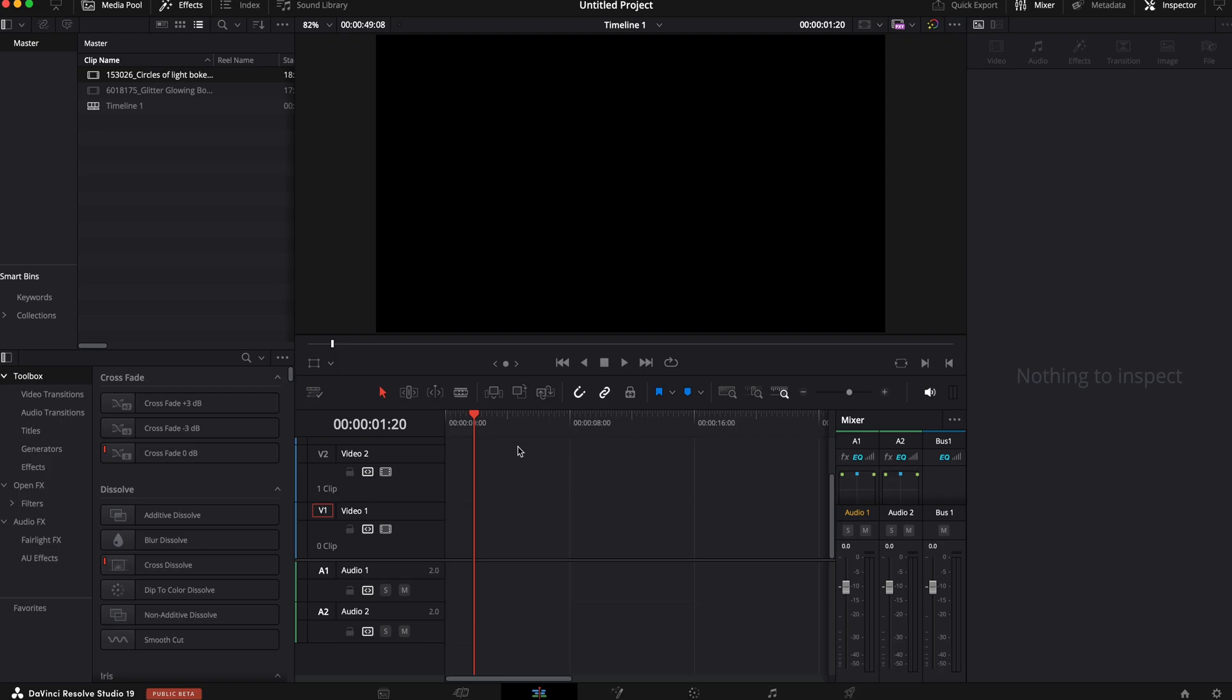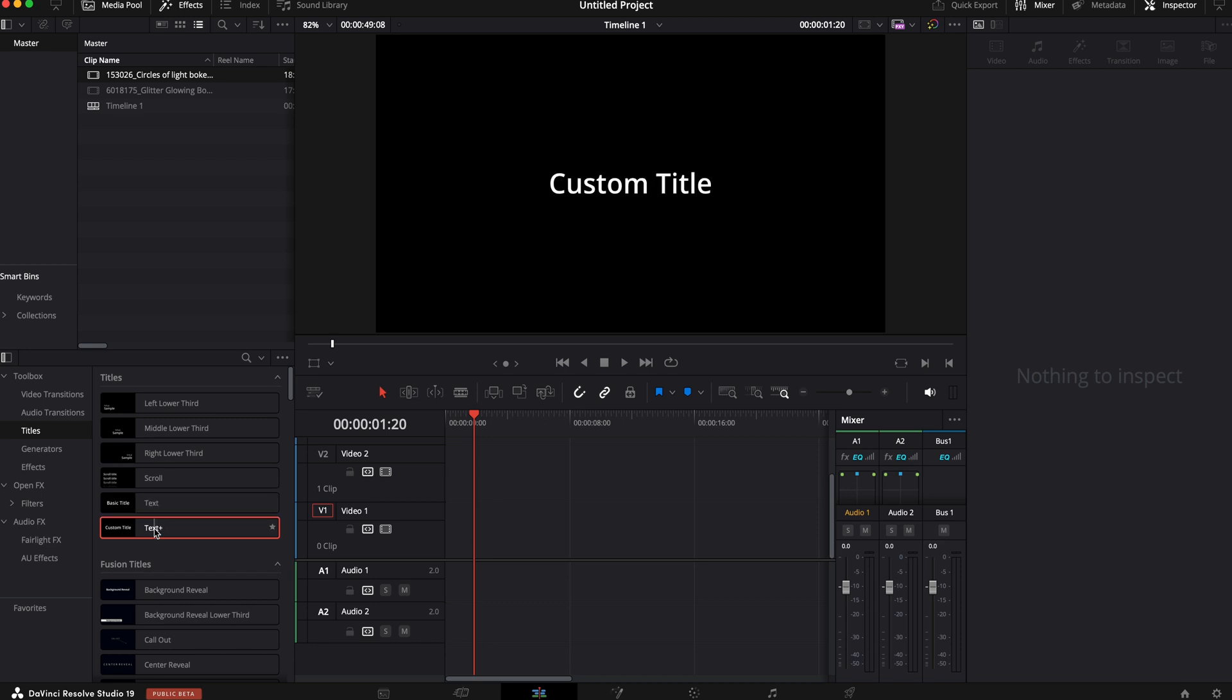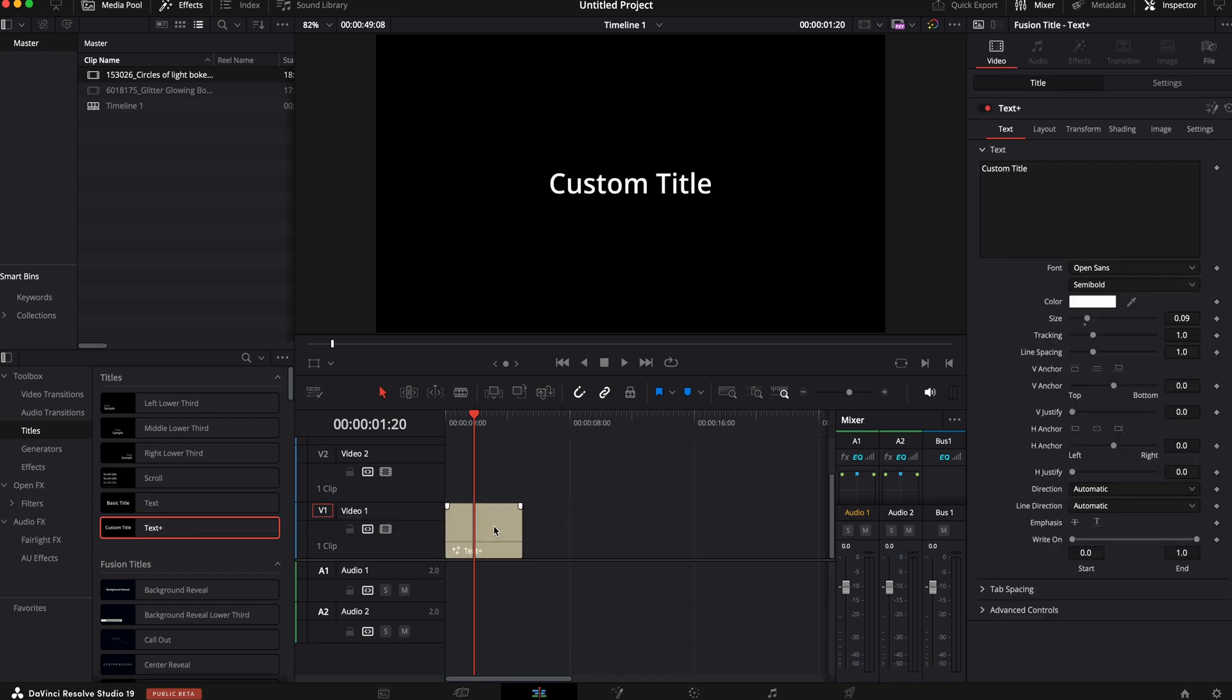So to create this effect, the first thing we're going to need is a text. So we're going to go over here inside our edit page. We're going to go to the toolbox, then to titles. And right here, we're going to grab the text plus. Do not grab the text. Text plus is what we want. We're going to drag that onto our timeline right here.